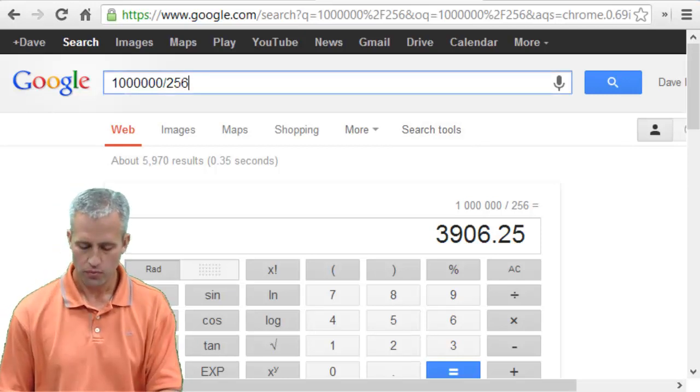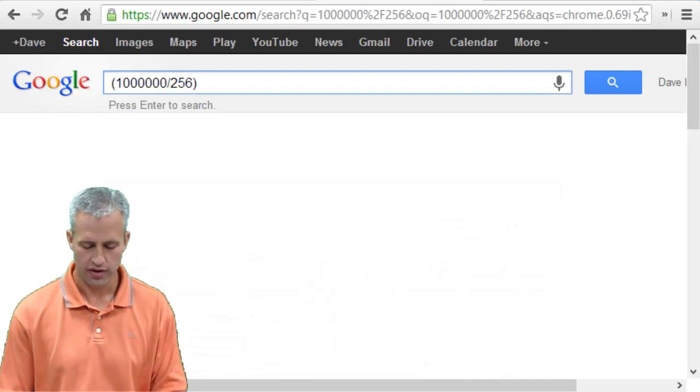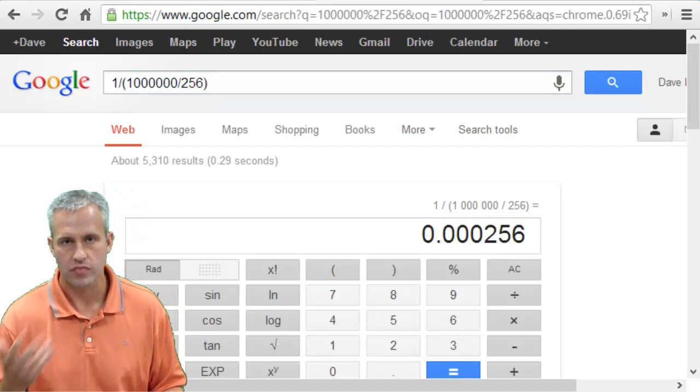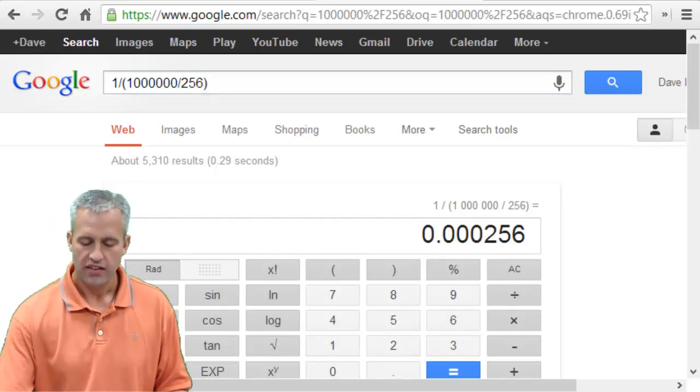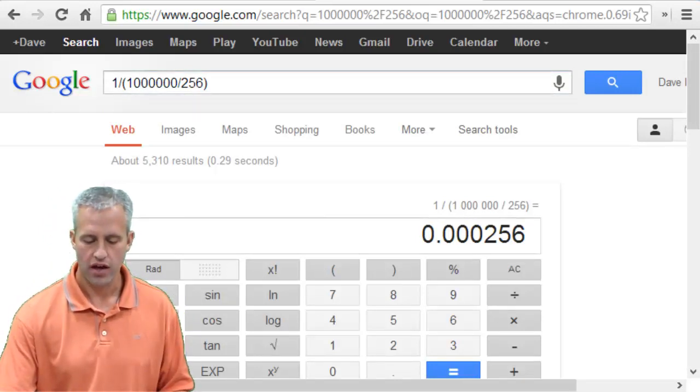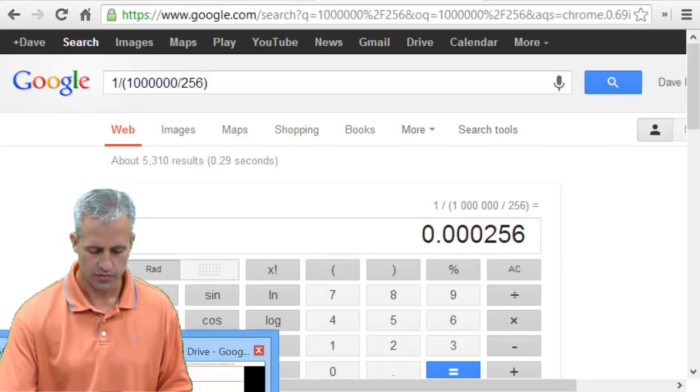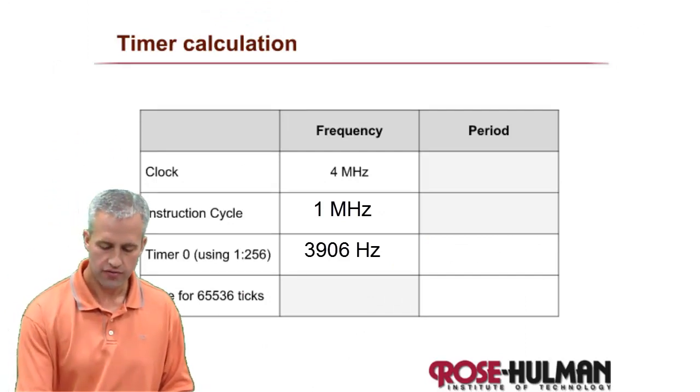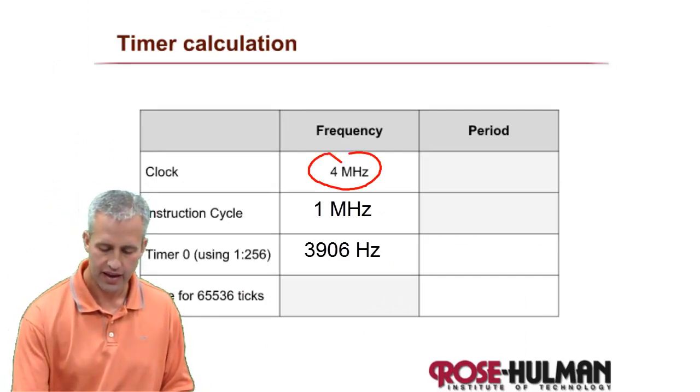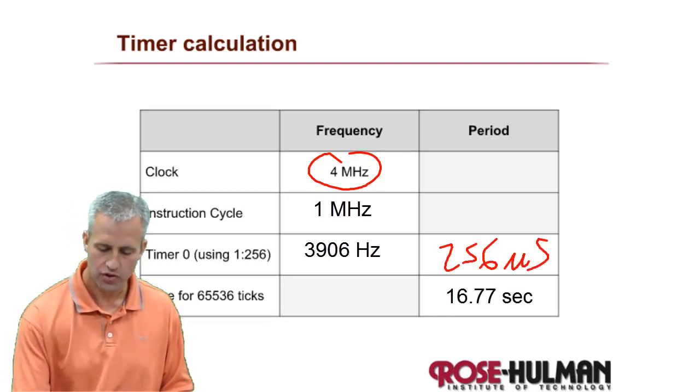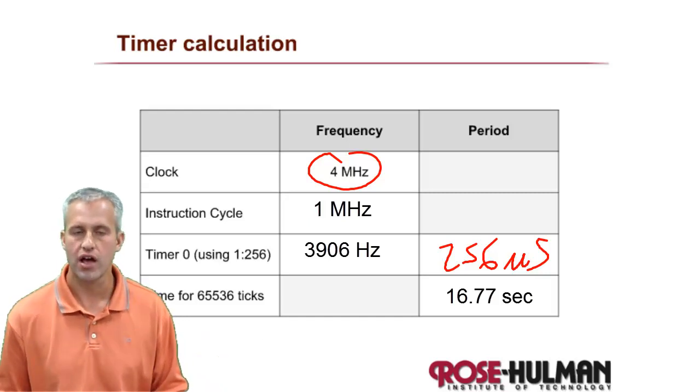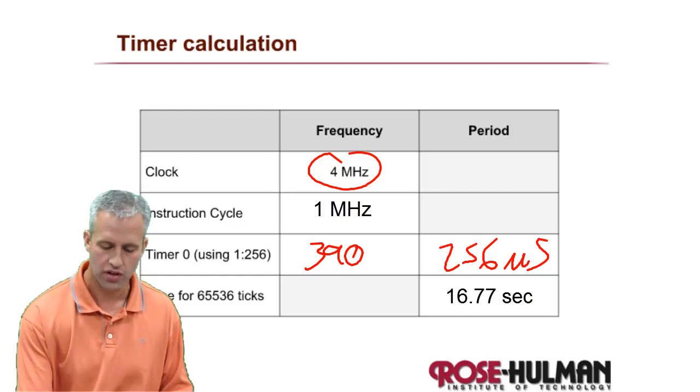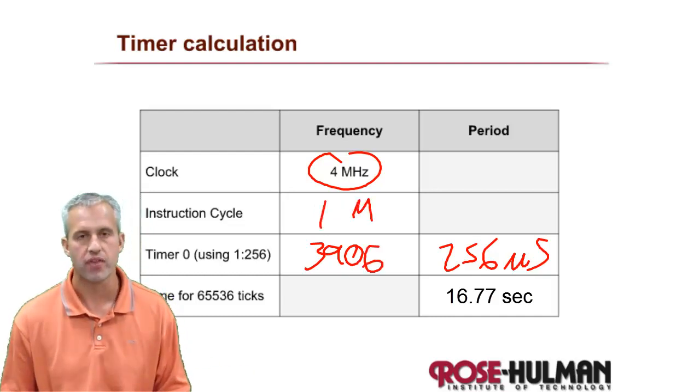But even more important than that is the period for one timer tick, which is just 1 over the frequency. And something special happens - you get right back 256, which is kind of cool. So 256 microseconds. So it turns out that 4 megahertz is a really handy time value because you know that one timer tick will be whatever the pre-scaler is. And that math always works out. So you don't even really need to mess with these other areas.